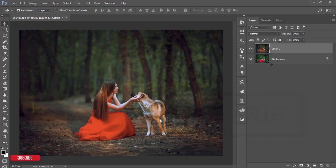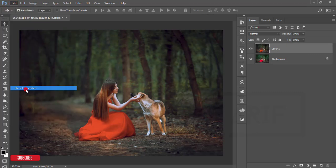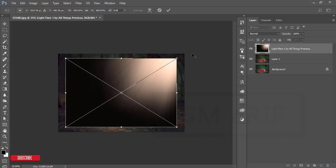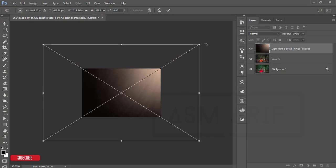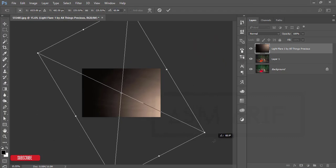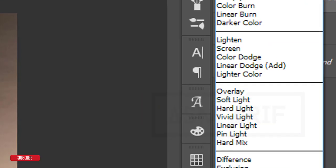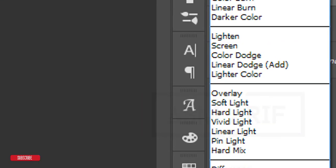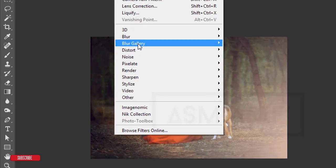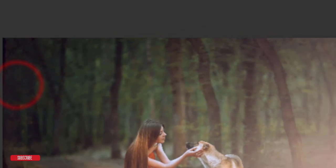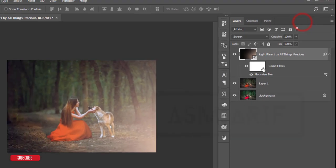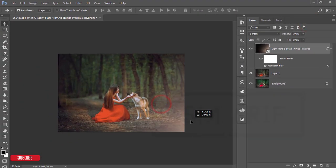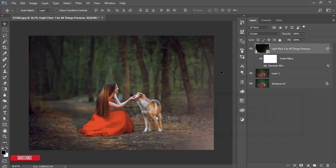After that, I'll add a light from here because it's coming from this side, the right side. Go to File, Place Embedded, and import this one. Make it bigger like that and rotate it. Hit the tick button. After that, go to the blending mode and make it Screen. Then go to Filter, Blur, Gaussian Blur. The Gaussian Blur will be 49.8 pixels and hit OK.